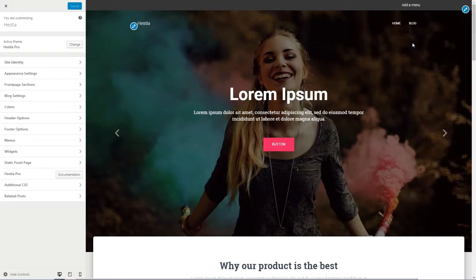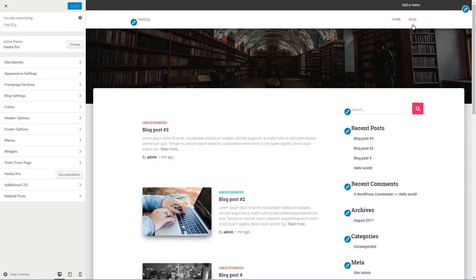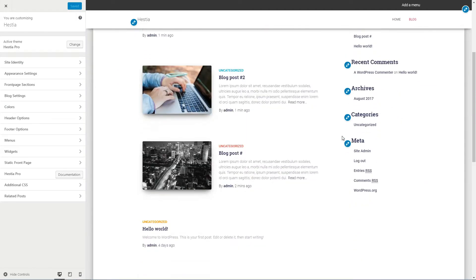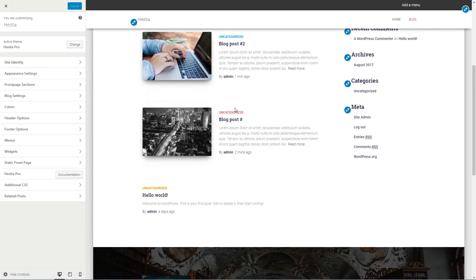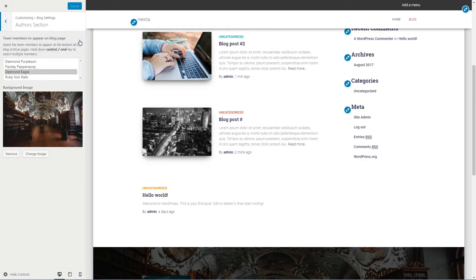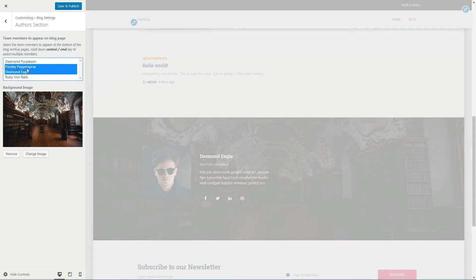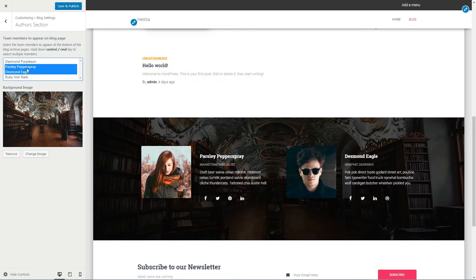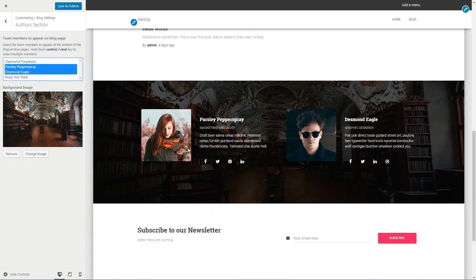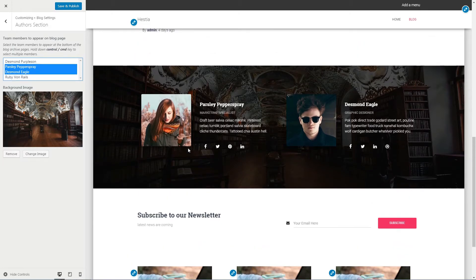At least one of your team members is the author of your blog posts, right? From now on, you can display the blog author and not only one of those who are added as members of your team. The footer area of your blog page will be enhanced with this option, available only in the Pro version of the Hestia WordPress theme.